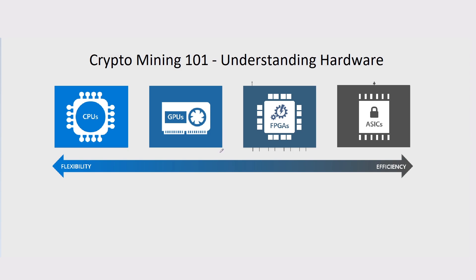Over time, they have actually got more expensive. Everything gets more expensive over time. However, GPUs have been skyrocketing because of crypto mining.